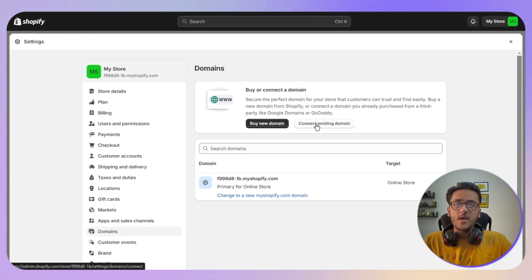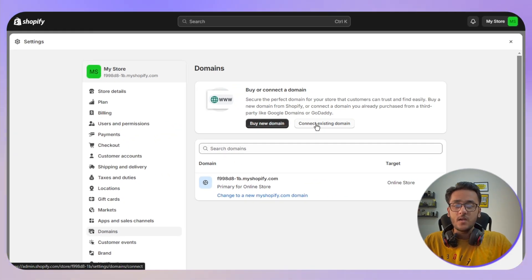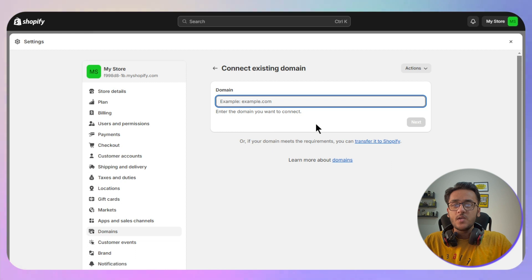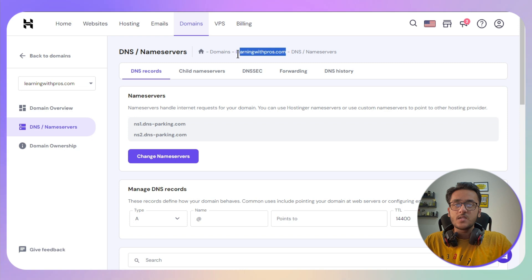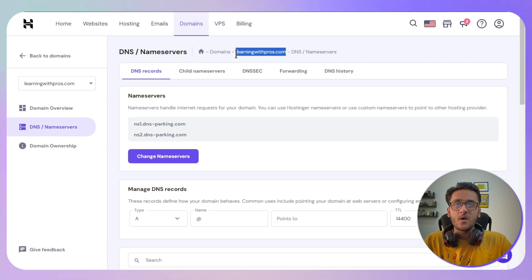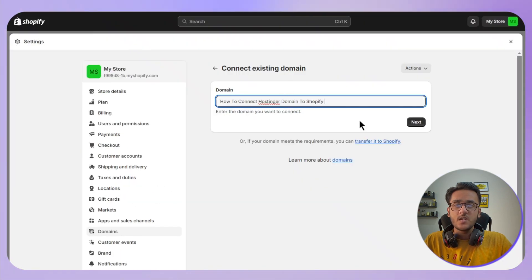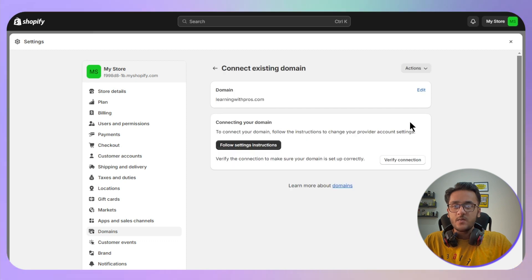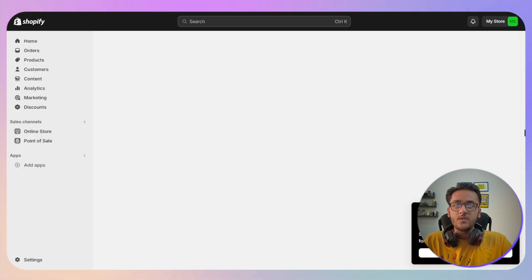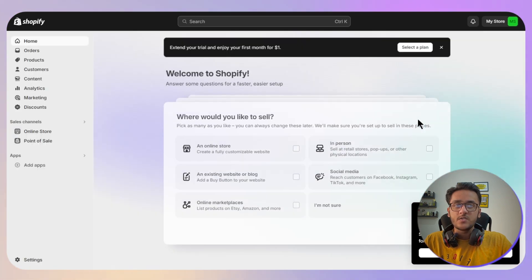As you can see, we have the option to connect existing domain, so click on it. Then you need to go back and copy your domain. In this case, it is this one. I will copy and paste it, and after that click on the Next button.